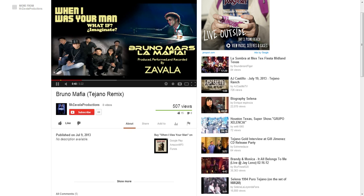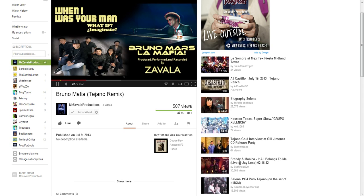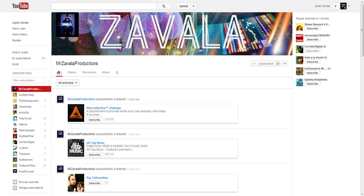So go ahead and click on this Subscribe button. Once you subscribe, that's going to add viewers to my channel. The more subscribers I have, the more seriously people are going to take me — record labels and people that are looking to see how many subscribers you have. It shows that the artists have a strong following and a strong fan base.